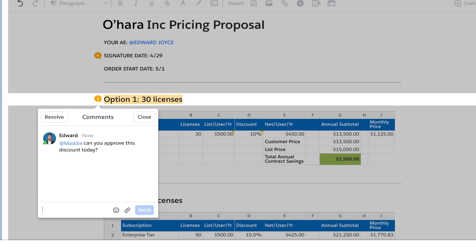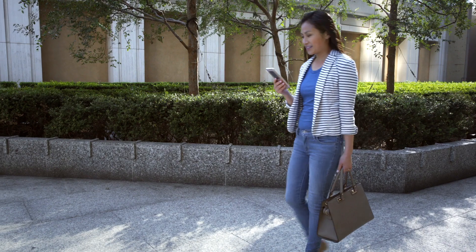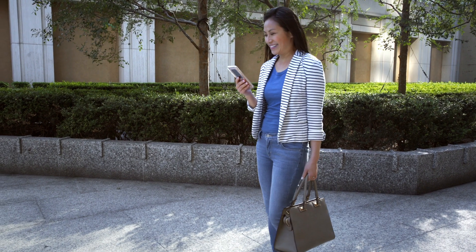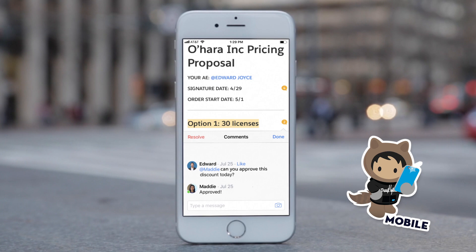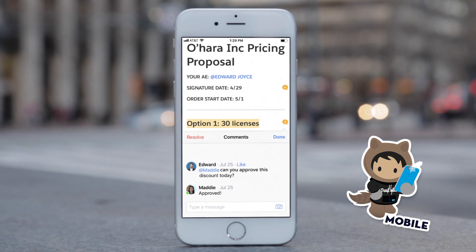Letting everyone easily work from anywhere with the same seamless experience.